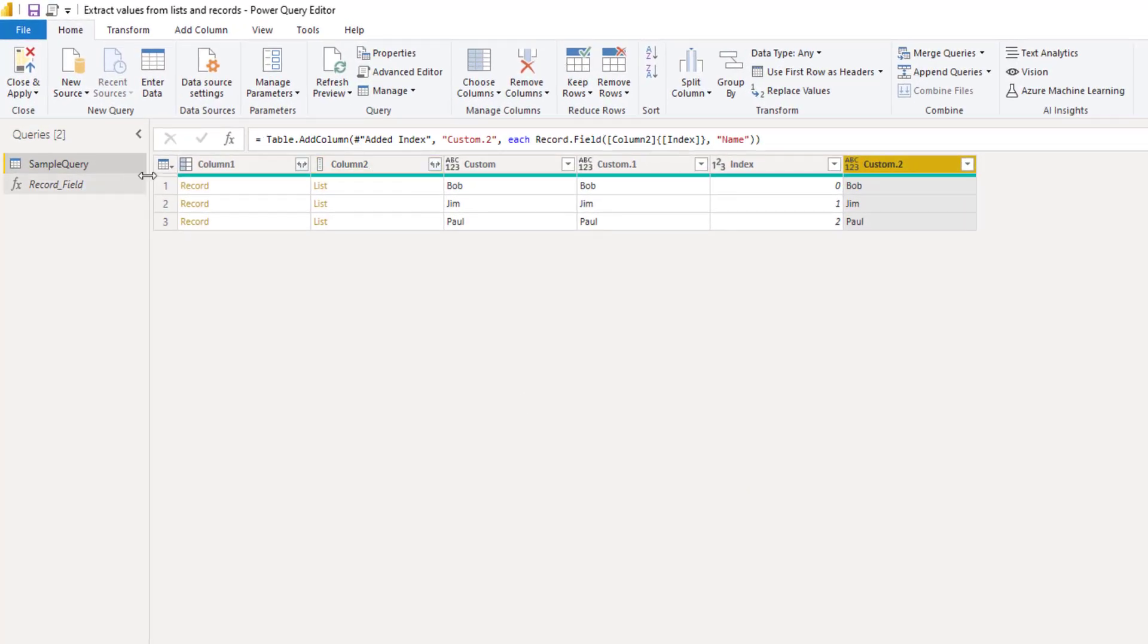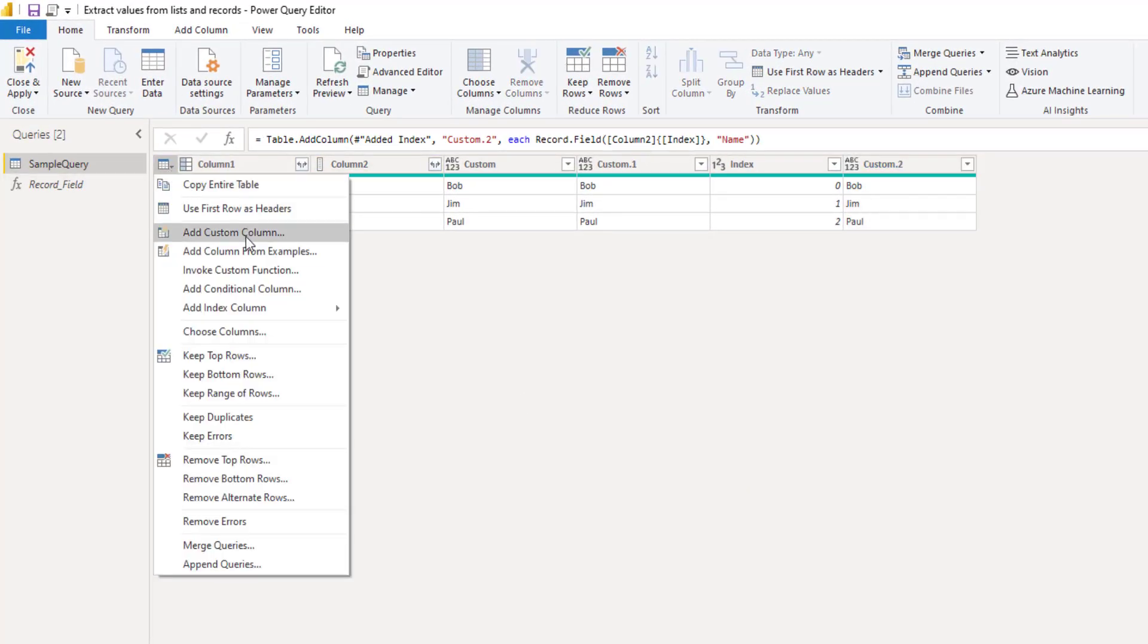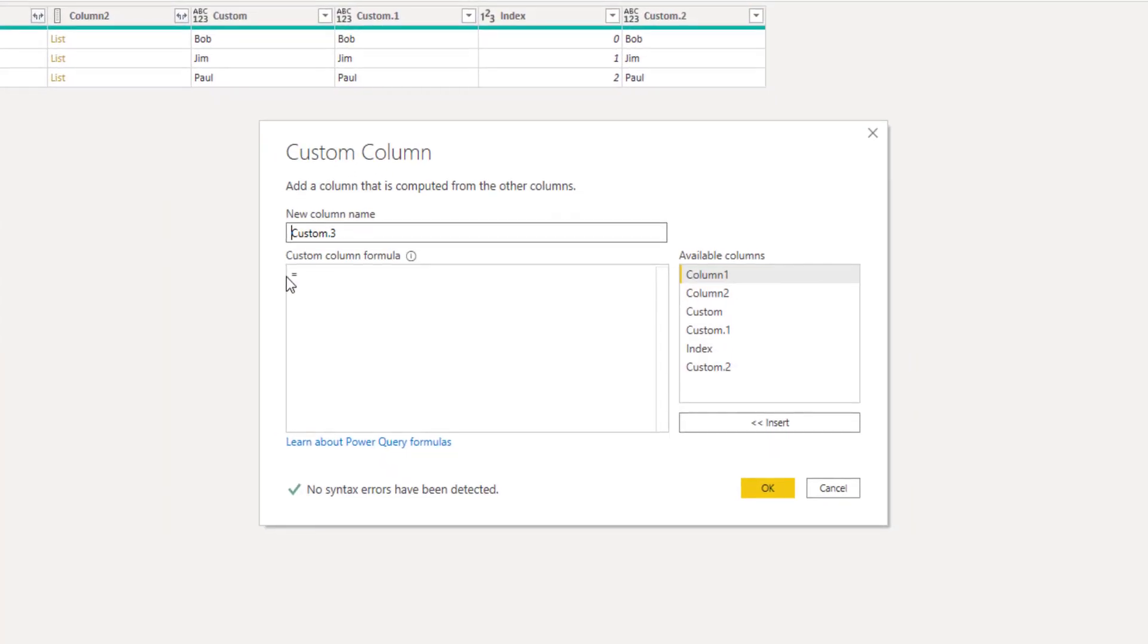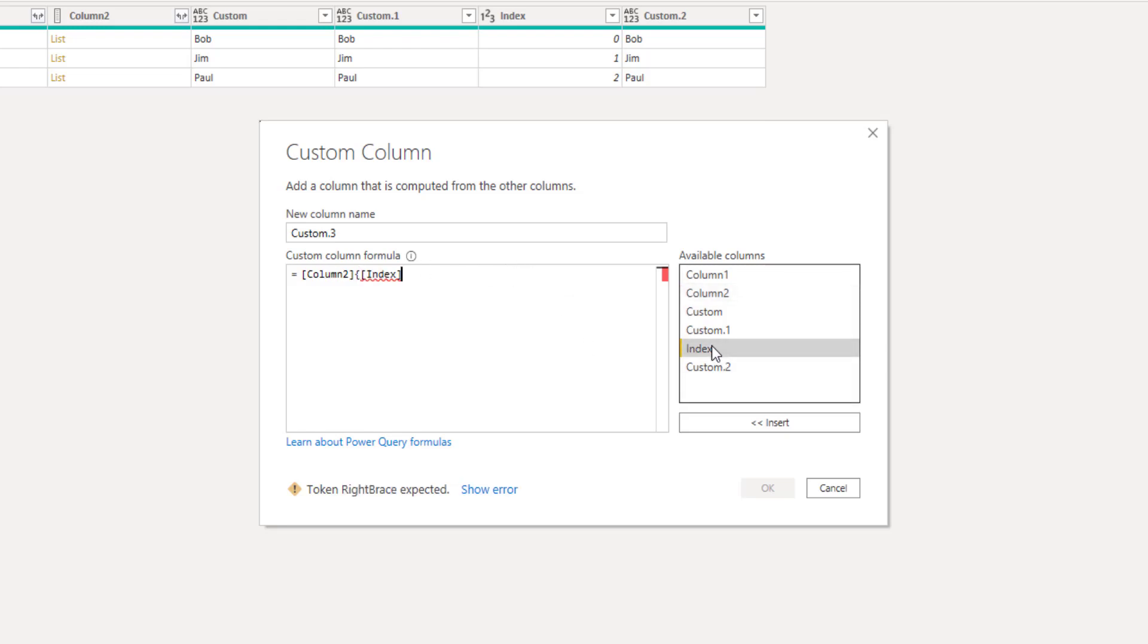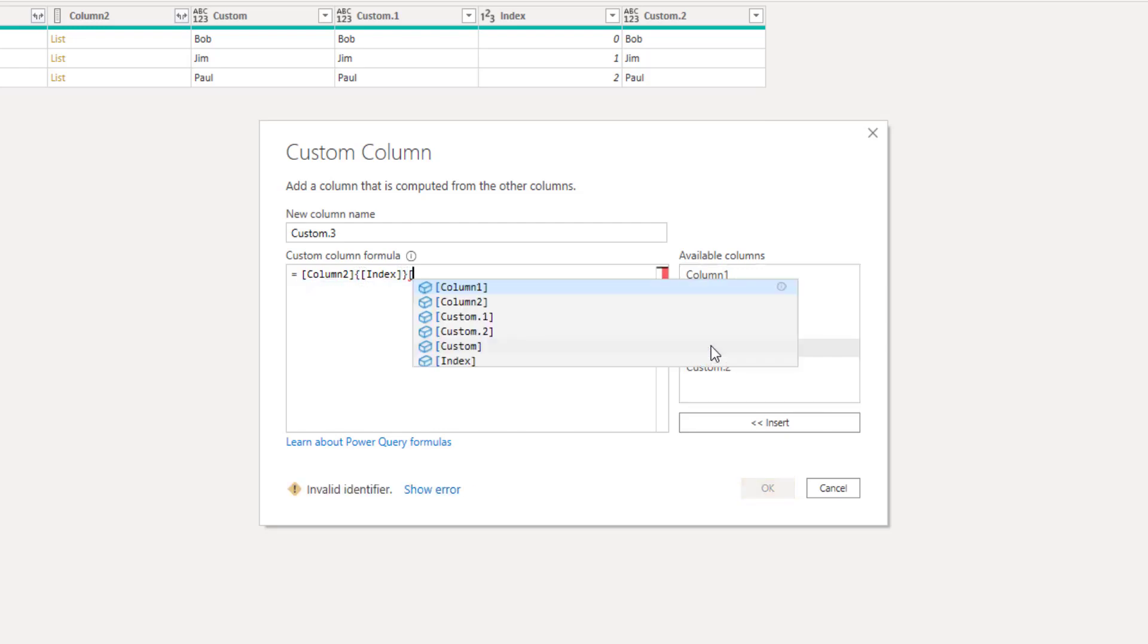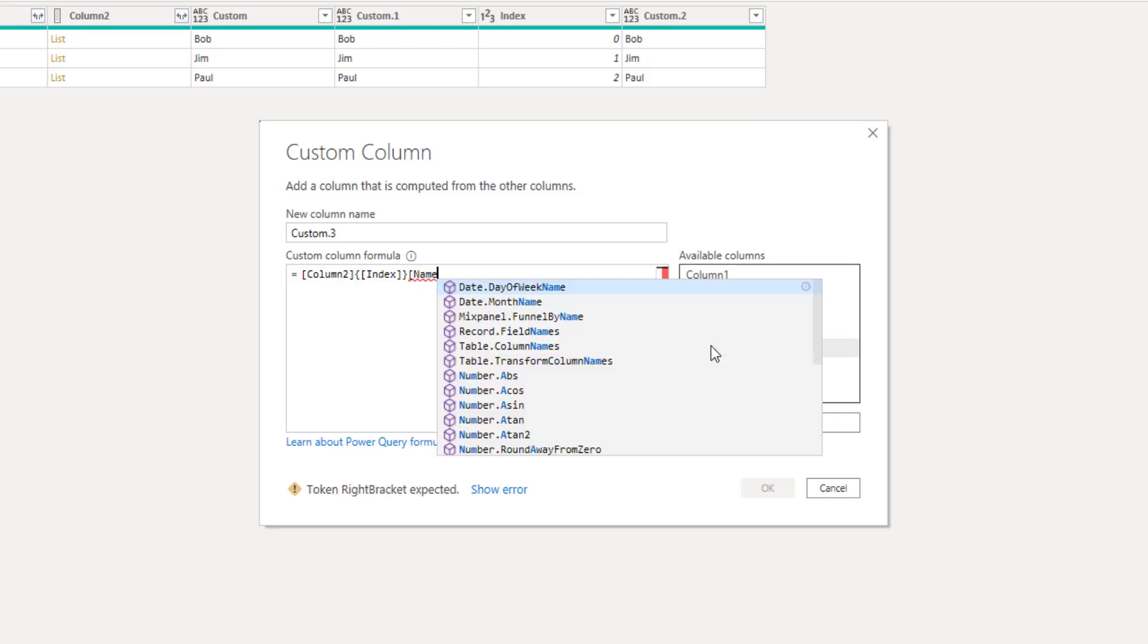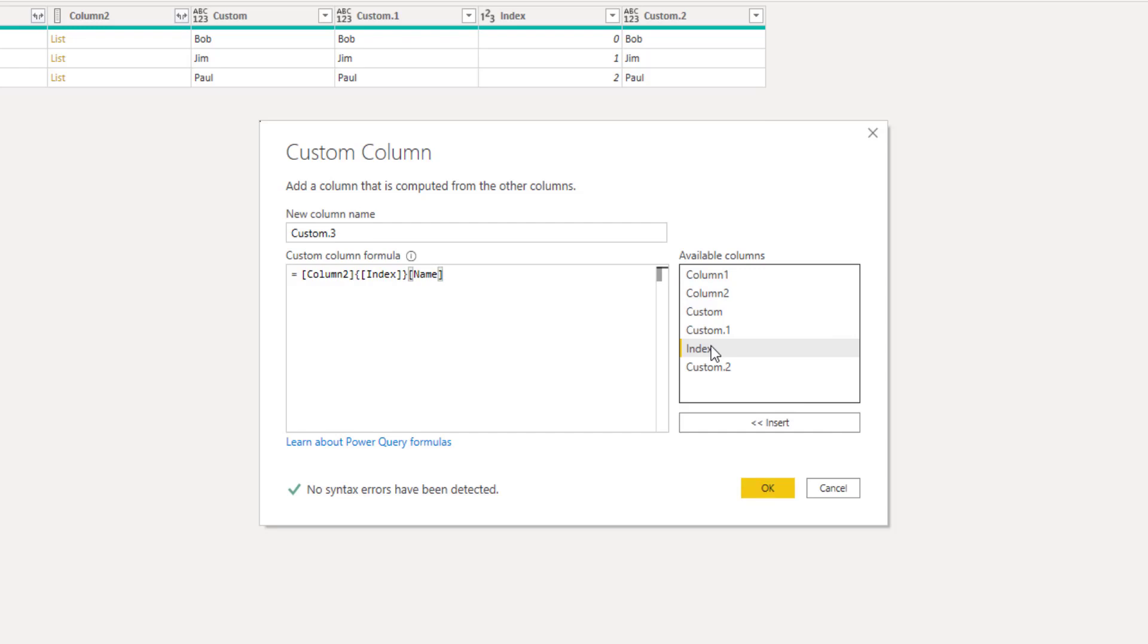So let's add a custom column. We'll point to the column that contains the lists. So that's column number two. Inside those curly brackets we can access the item. The position is in the index column. Curly bracket and inside those square brackets we enter the field and we want to access the field called name. Closing square bracket and press OK.